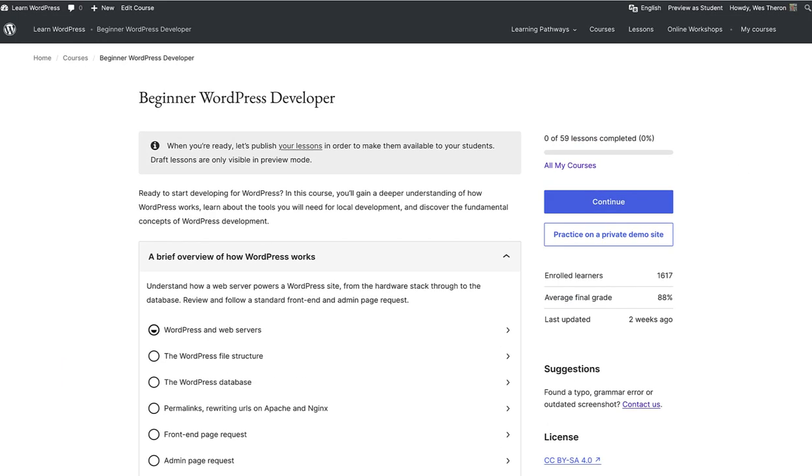To learn more about all of this, visit the Beginner WordPress Developer Learning Pathway, specifically the lesson titled The WordPress Database.